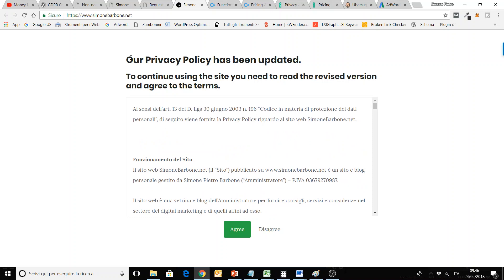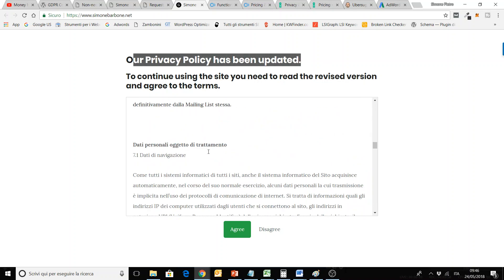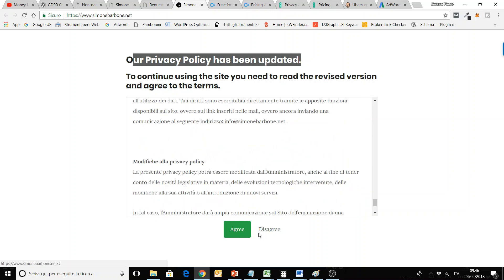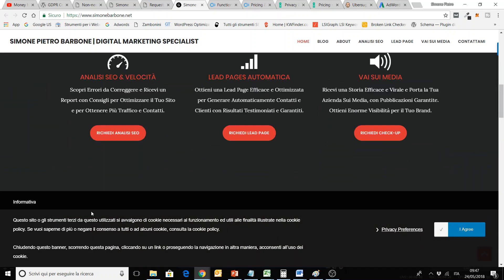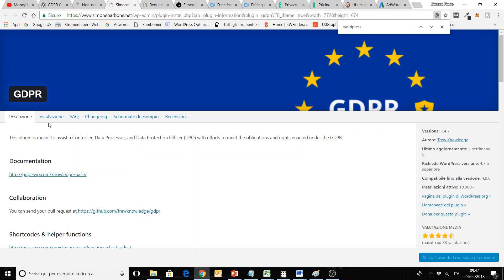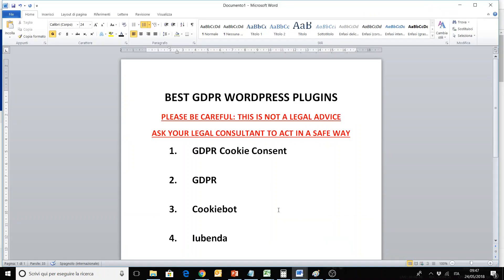It says 'Our privacy policy has been updated,' and you have to read the new privacy policy and click Agree or Disagree. With Agree, you can then go to the website, and you also have a cookie consent banner there, as you can see. I will put the links in the description of this video so you can go and check them.